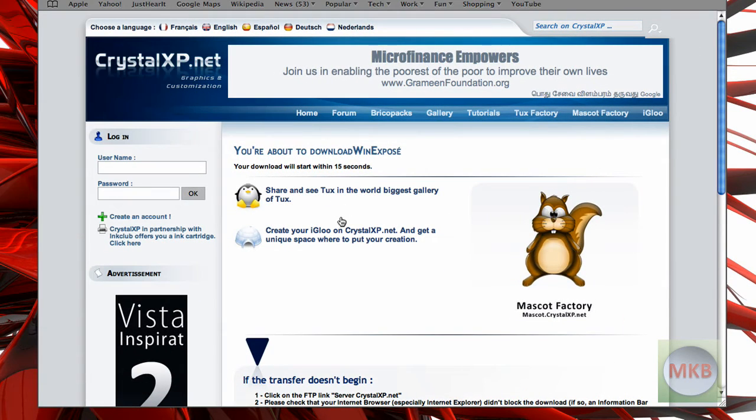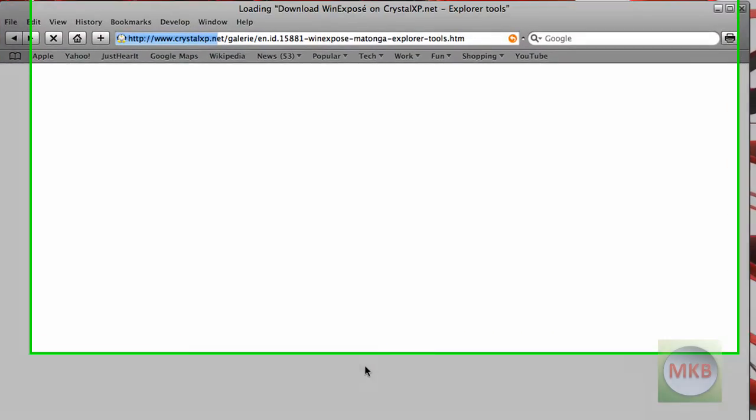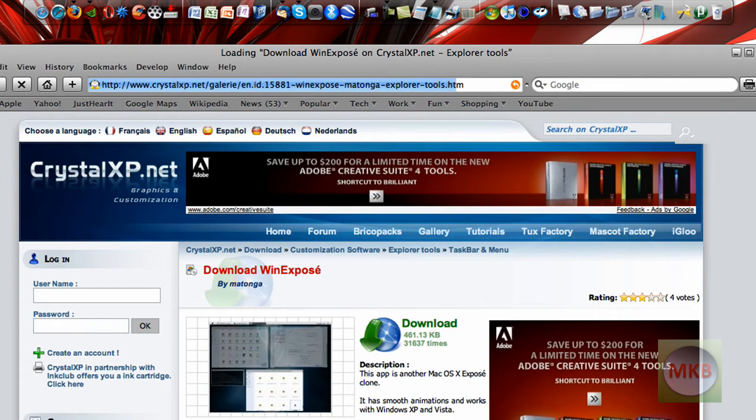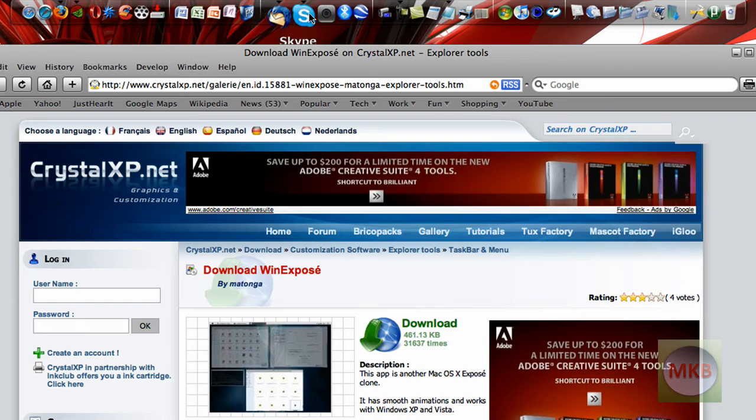But yeah, that's basically what it is. It's very simple. It takes you to a direct download link, and you get a ton of customization features, and you can also get RocketDoc icons at this particular website as well.